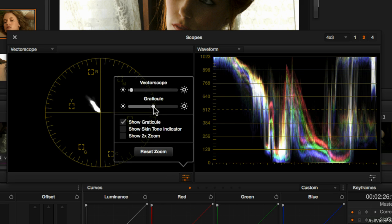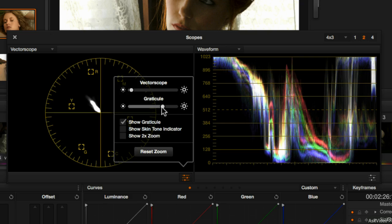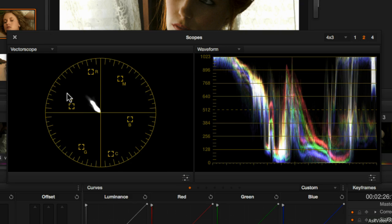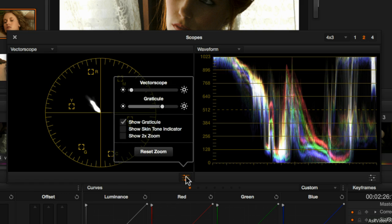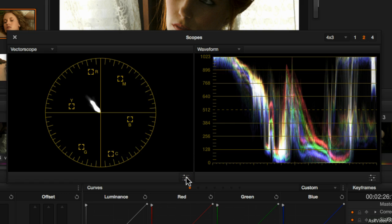For example, graticule is the markings on the scope, and we could drag that brighter or darker depending on how bright or dark you want that. In addition, if you click anywhere outside of this, it closes up the options. You can also alternately re-click just on the options button to close it.